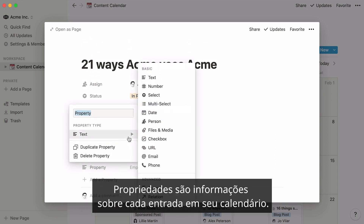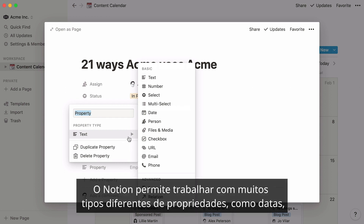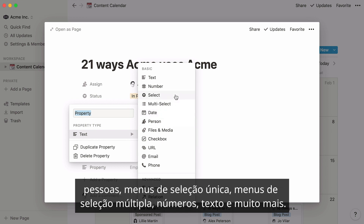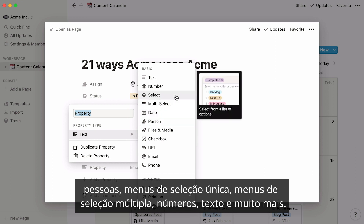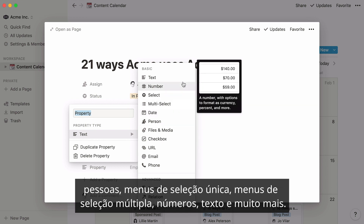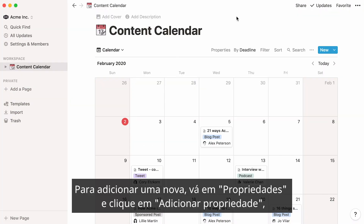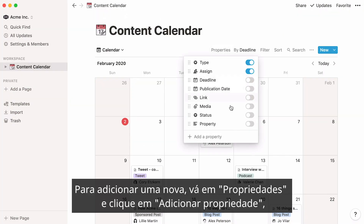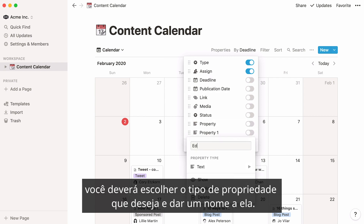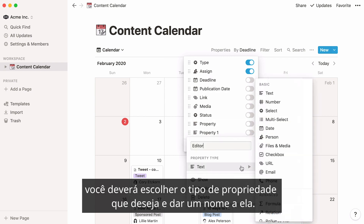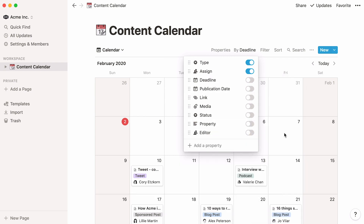Properties are pieces of information about each entry in your calendar. Notion lets you work with many different types of properties, like dates, people, single select menus, multi-select menus, numbers, text, and more. To add a new one, go to properties and click 'add a property.' You'll be prompted to choose the type of property you want and give it a name.